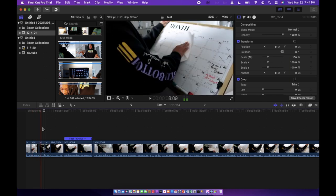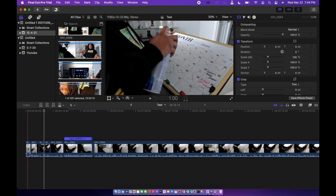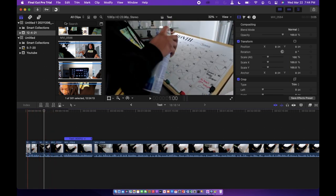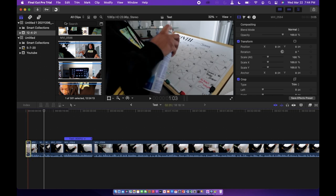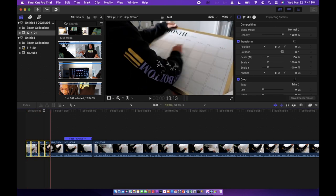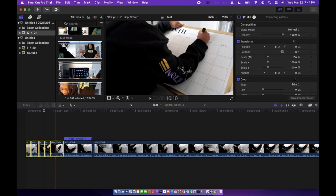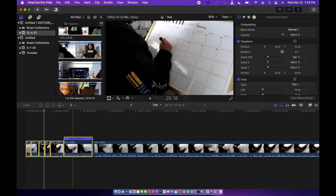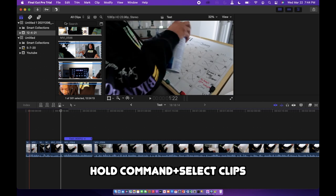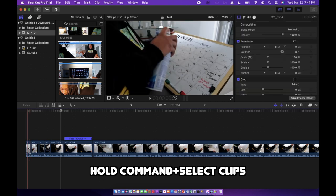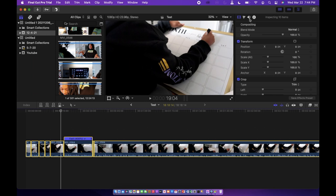Next thing I'm going to show you guys is how to change the volume of your clips. I usually do this at the beginning but I forgot for this video. So if you want to do all the clips you can do all the clips, but you can also select them one by one by holding the Command key and then selecting each clip. But you can also hit Command+A to select all the clips.